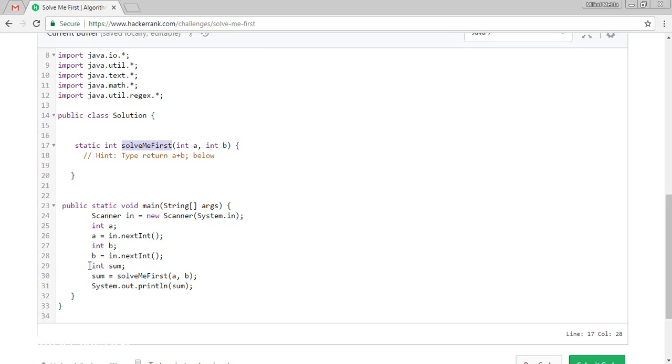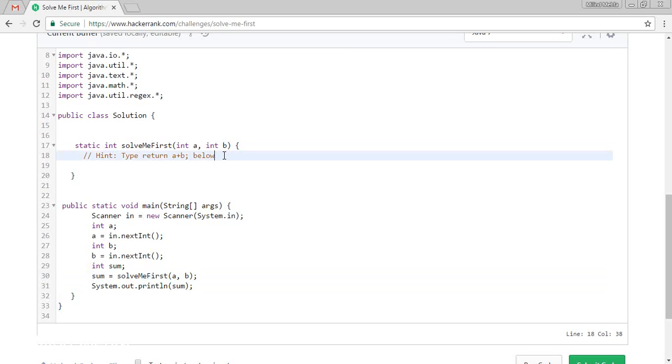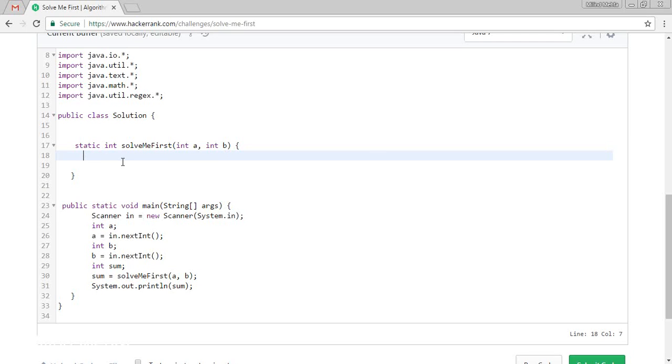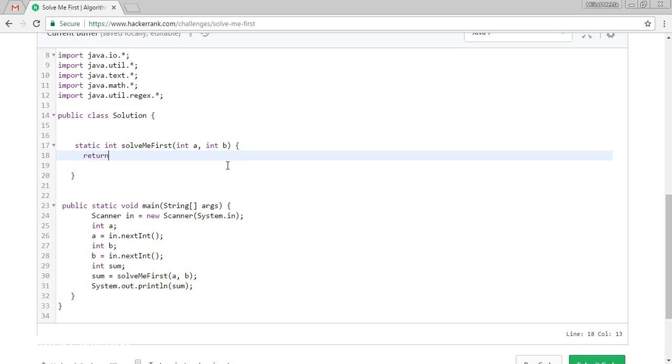And it is calling solveMeFirst which is this function and it is printing which is the return of the sum. So it is giving me a very basic hint. We want to print the sum of A plus B.